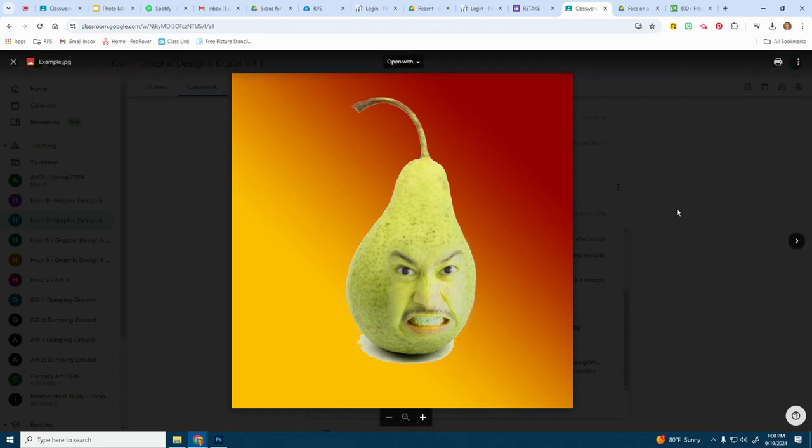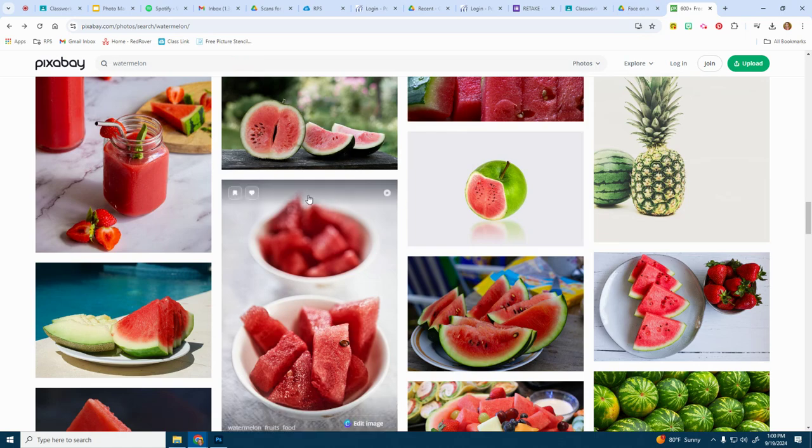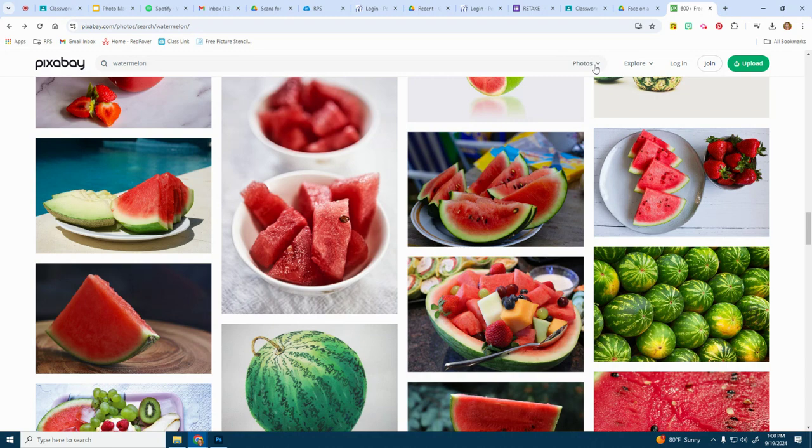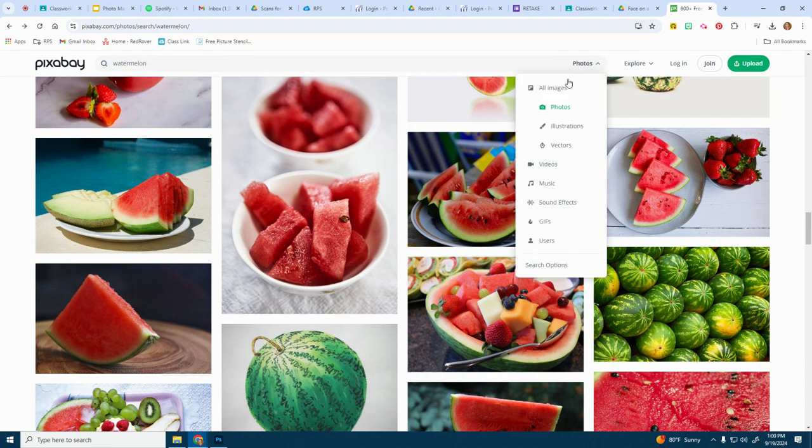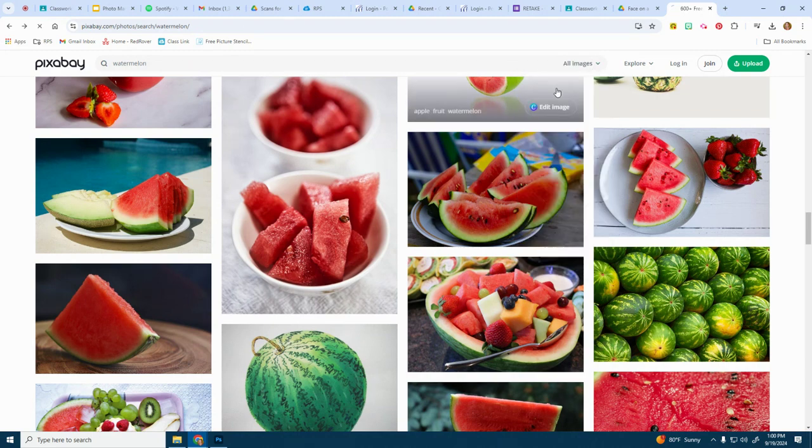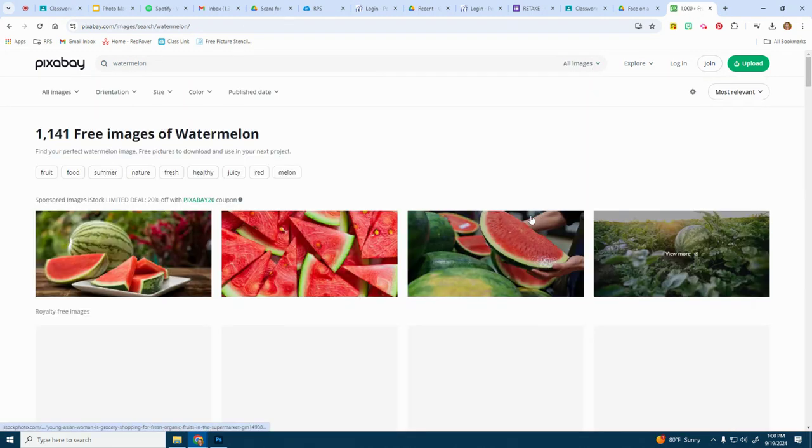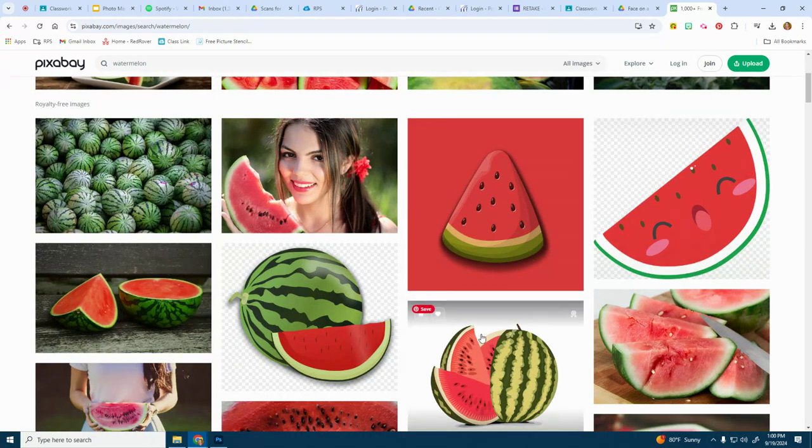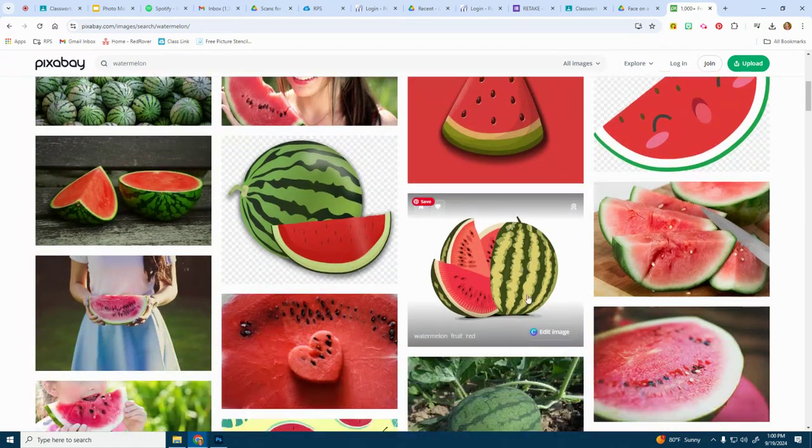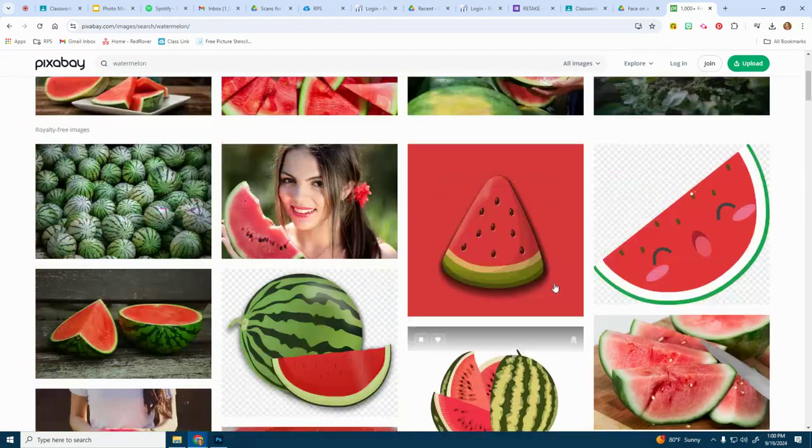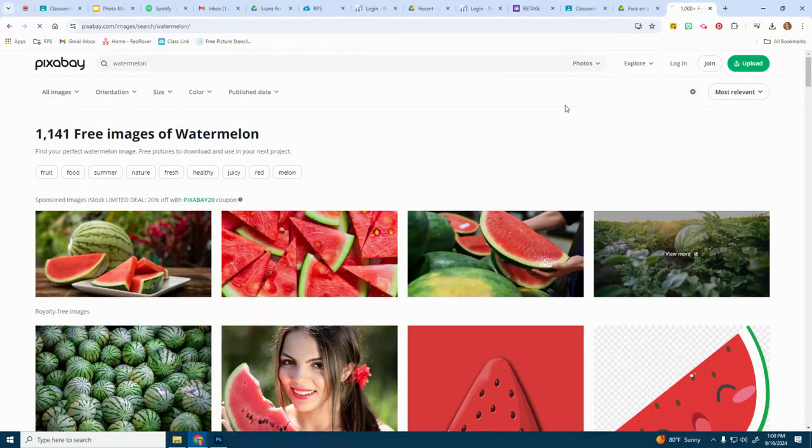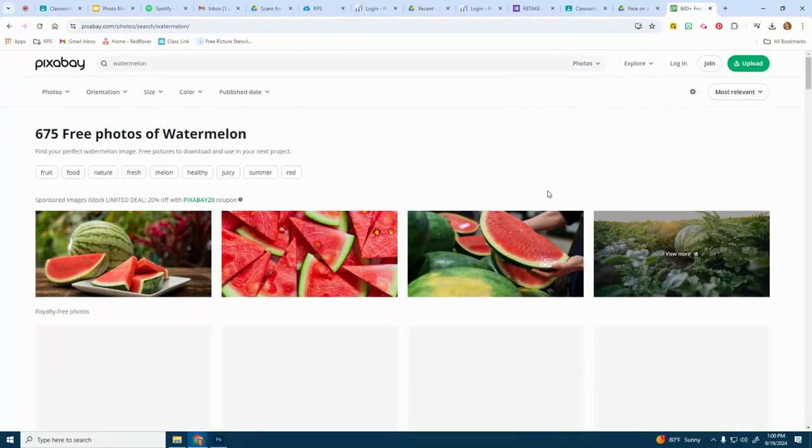We're going to start out in Pixabay and I already started looking for watermelon. If you need to, you might have to set it to photos because if you go to all images, I'll show you what I see here. We have some illustrations and clip art.